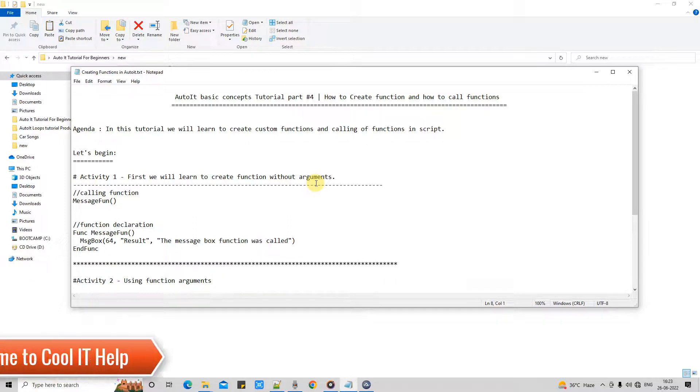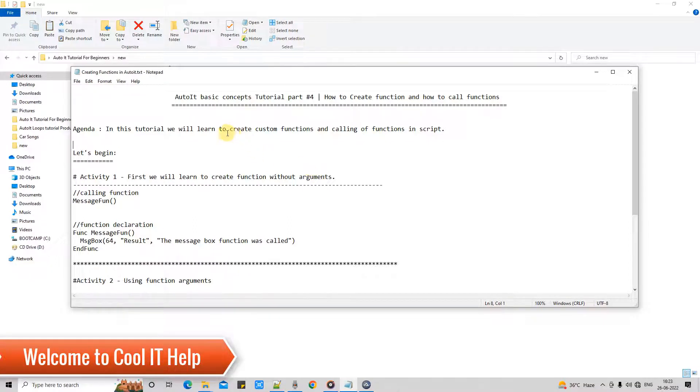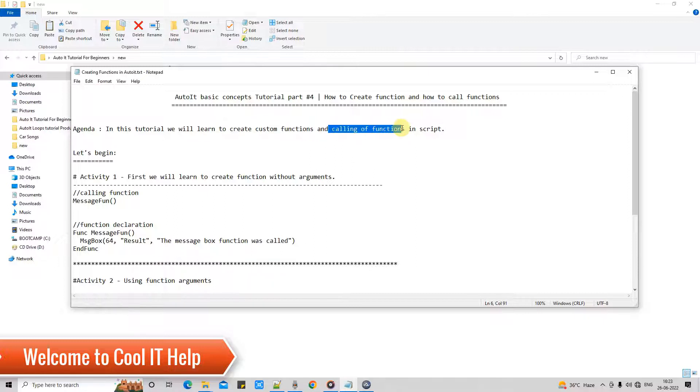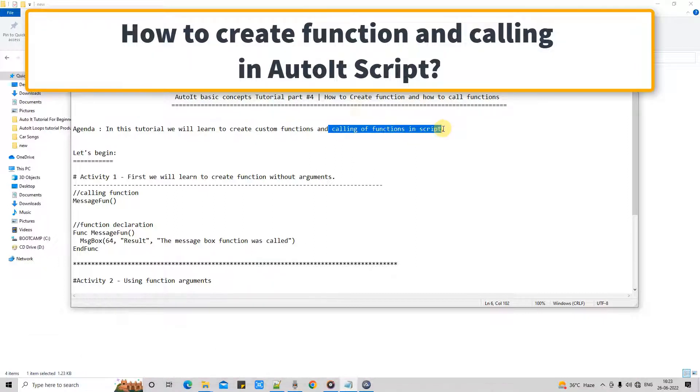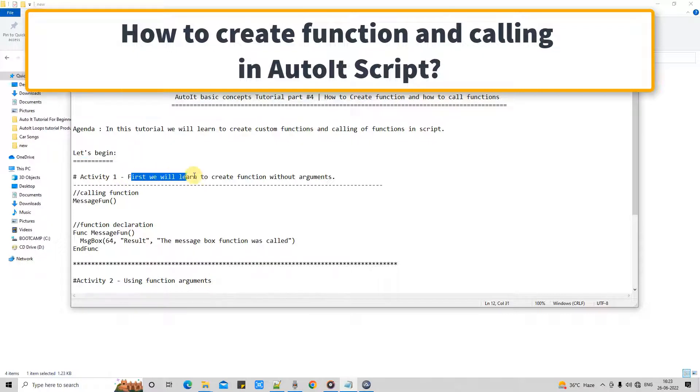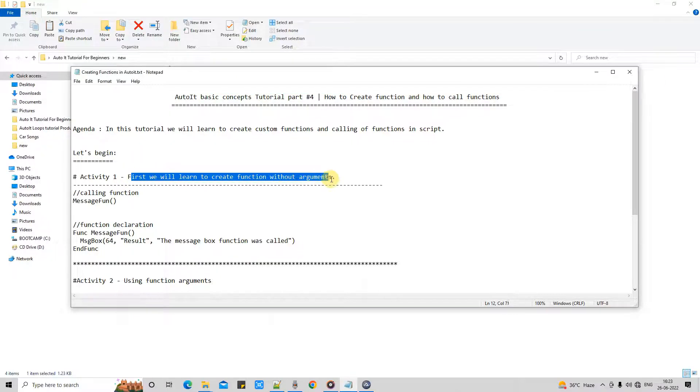Hello friends, welcome to Cool IT Hub. This is AutoIt basic concepts tutorial part 4. Here we will understand how to create custom functions and how to call those functions in a script. Let's begin.